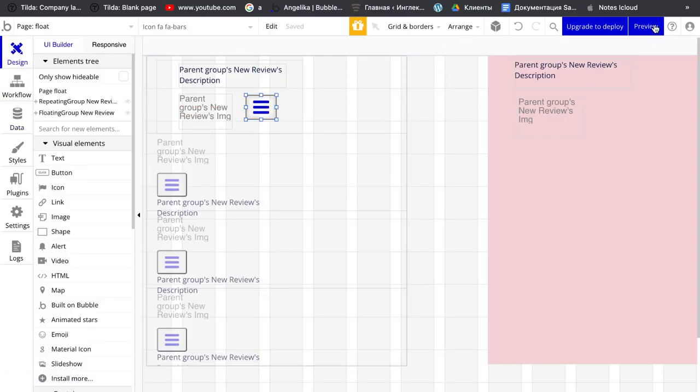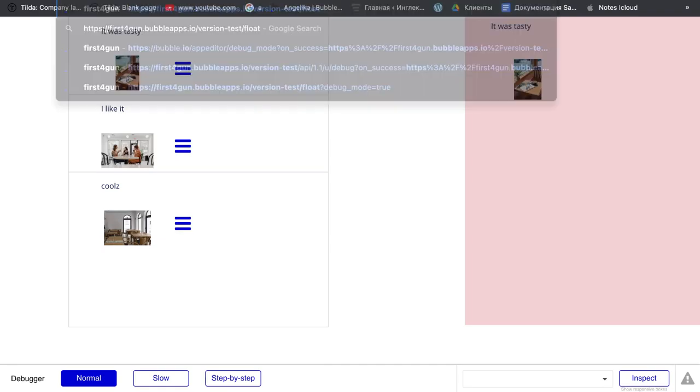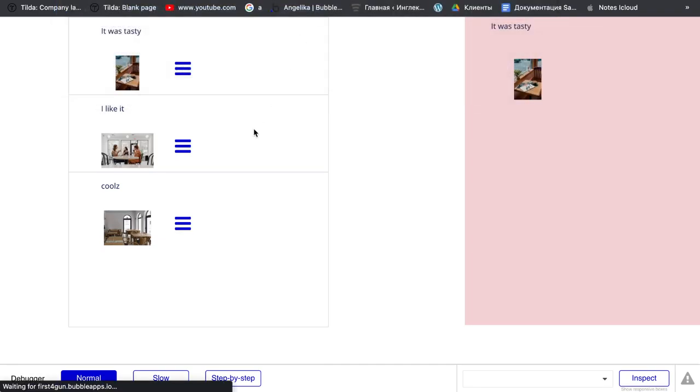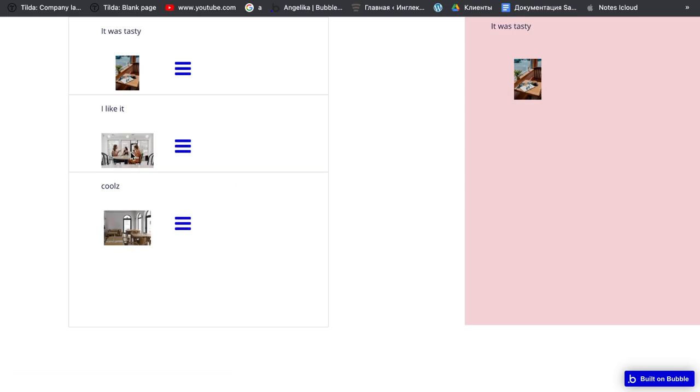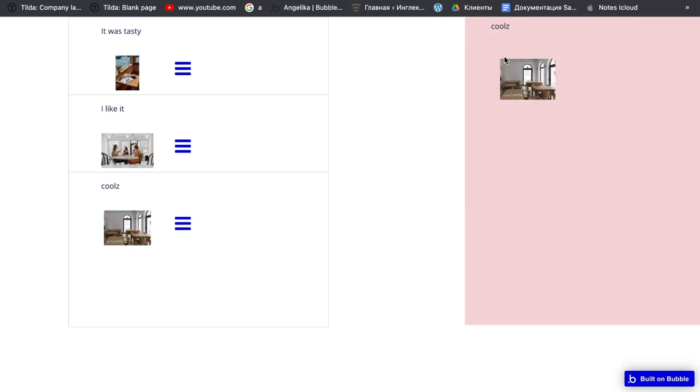Let's preview here. I also turn on the bug. I'm going to click it and just change it. Click another, change it.